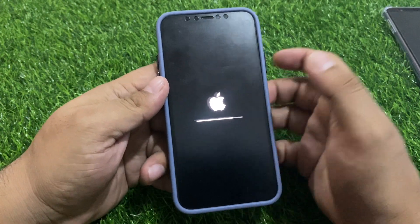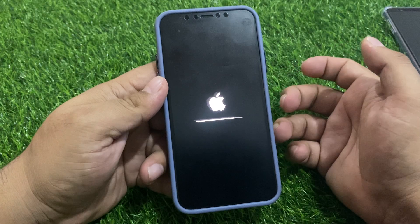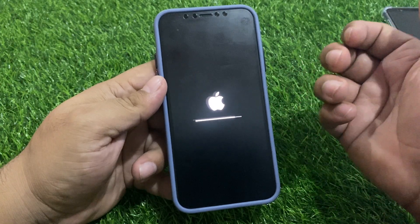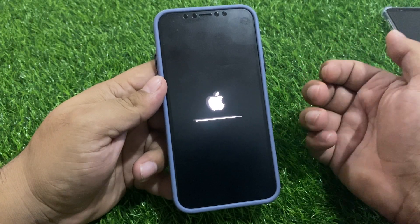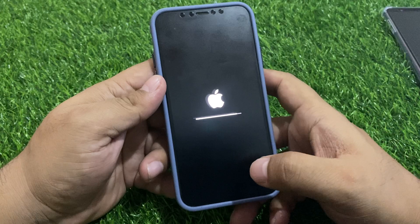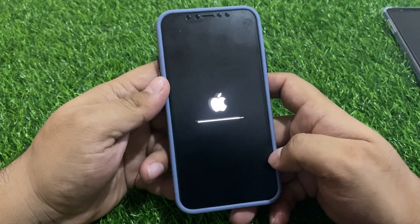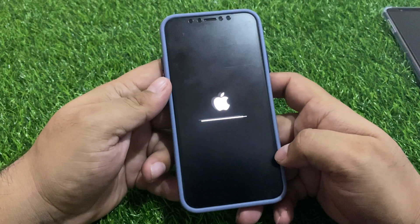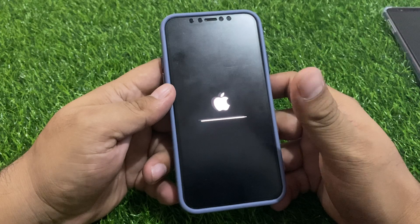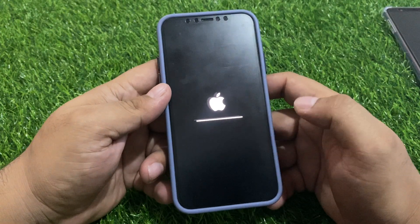That's it. After watching this video, I hope you all know how to reset your iPhone if you forgot your Apple ID password and without a computer. If the video was helpful, please don't forget to share and subscribe to my YouTube channel. Thanks for watching.